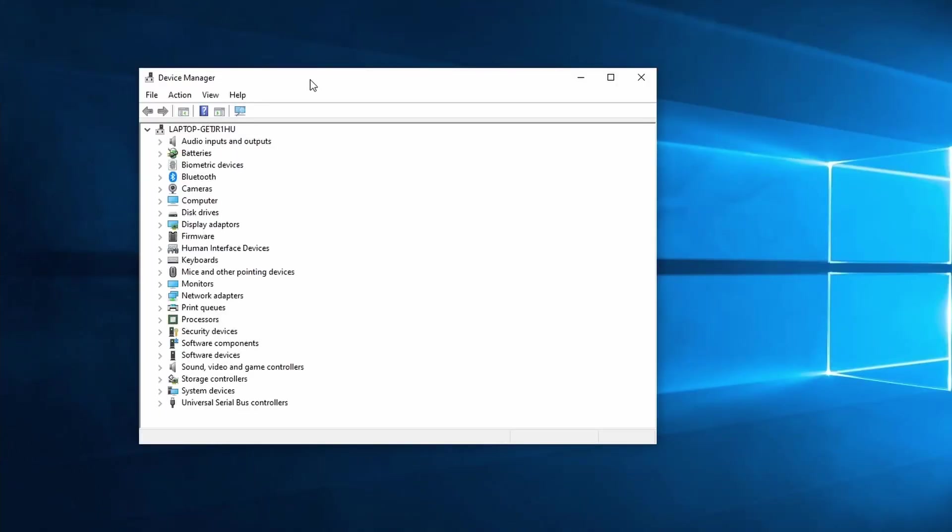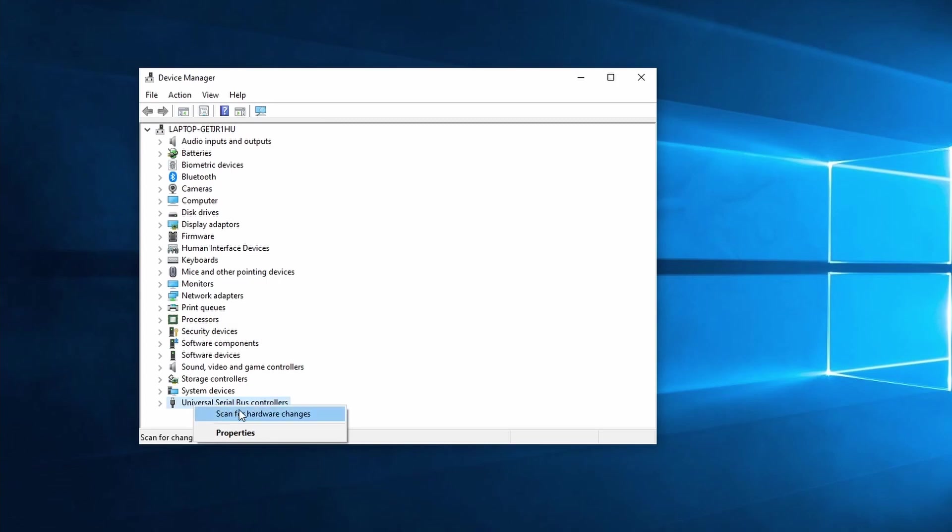In here search for universal serial bus controllers. What we want to do first is scan for hardware changes. To do this right click on USB controllers and select scan for hardware changes. This is very fast to complete, once it is done you can check if this fixed your USB device not recognized issue.